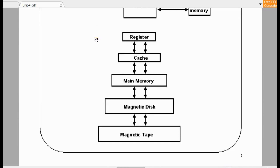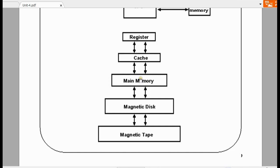Whenever the CPU needs to get an instruction, first it will check in the cache. If it is not found in the cache, it will search in the main memory. All our operating system programs are present in the magnetic disk. When the computer is powered on, the OS is transferred into main memory, and from main memory the processor starts executing the program. So if you want to run a program, that program has to be transferred into main memory — then only it will be executed.